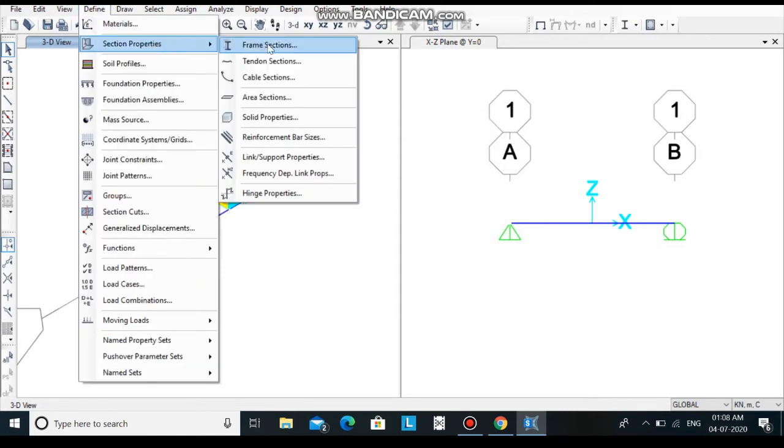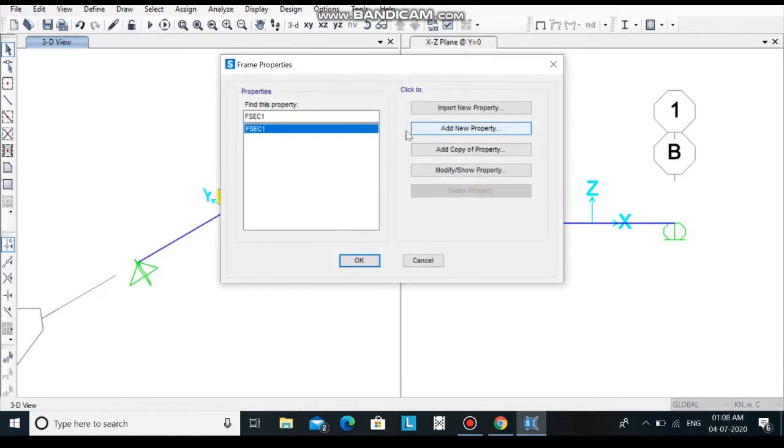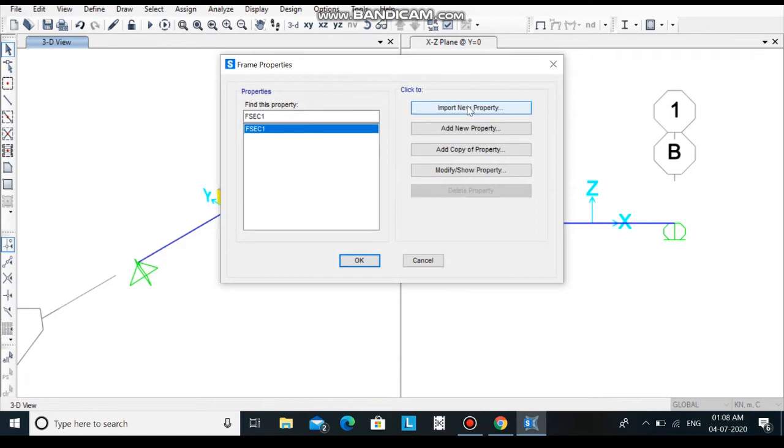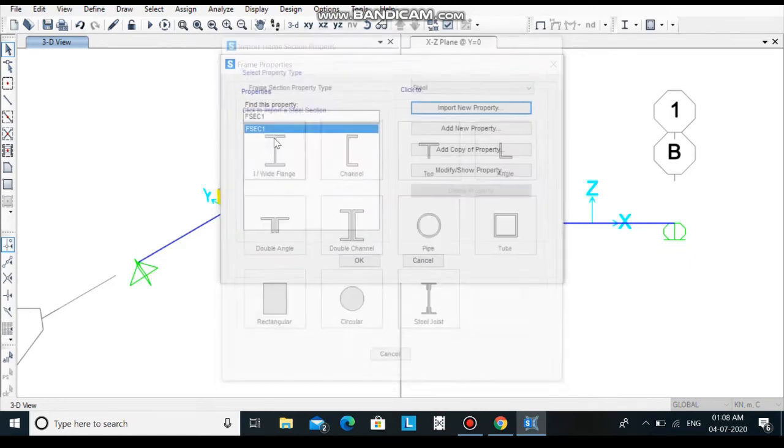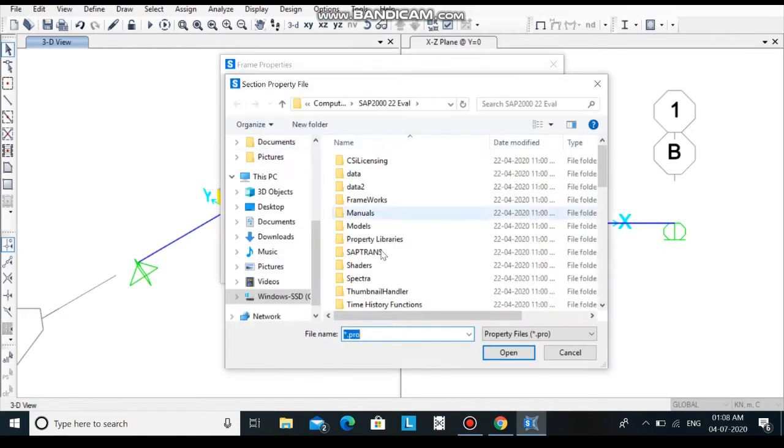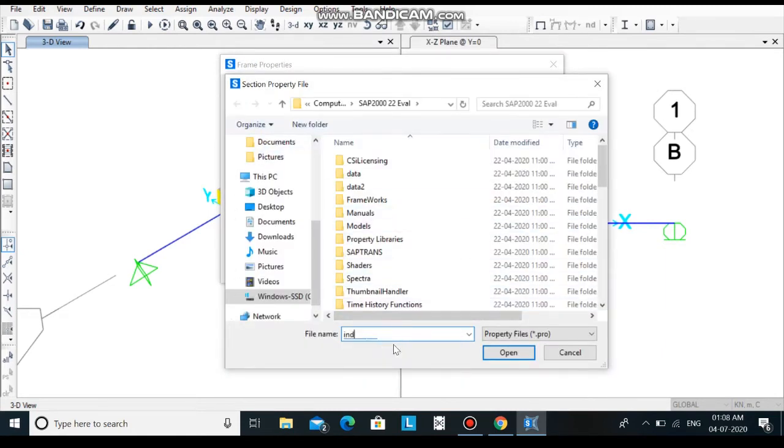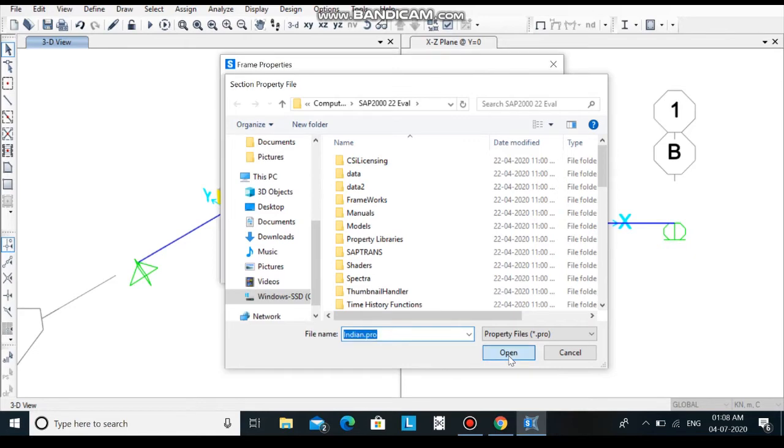Now let's define the section properties. Go to define, select section property and choose frame sections. As we are going to add ISMB500, it is a predefined member in SAP so we need to import it from the directory. Click on import new property and select Fe345. Here just type Indian Pro.